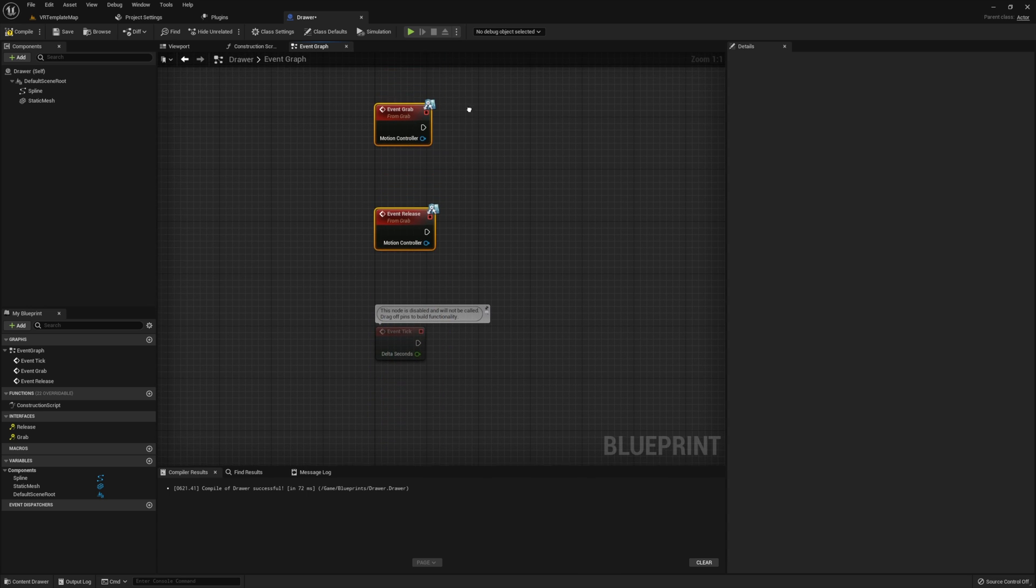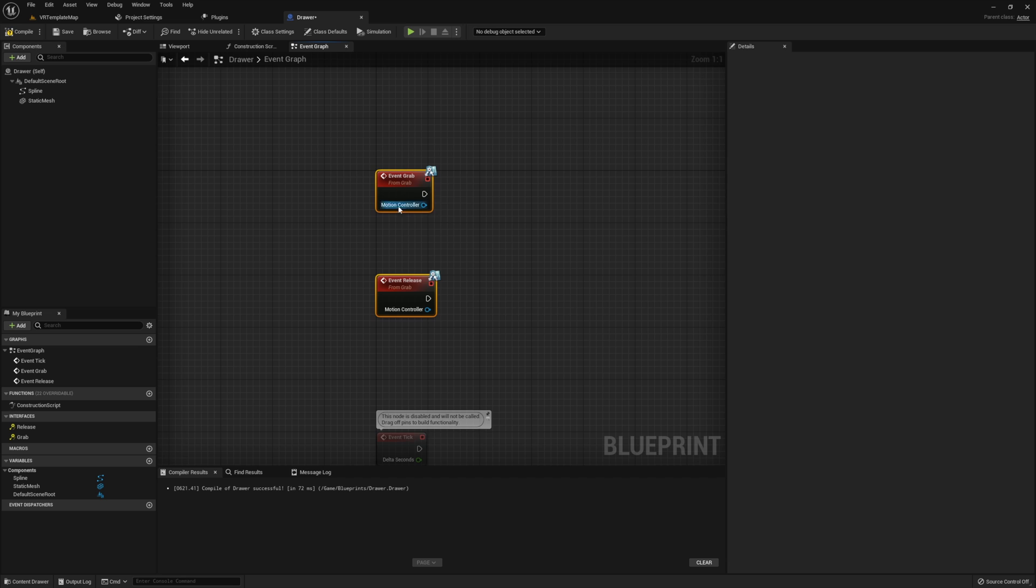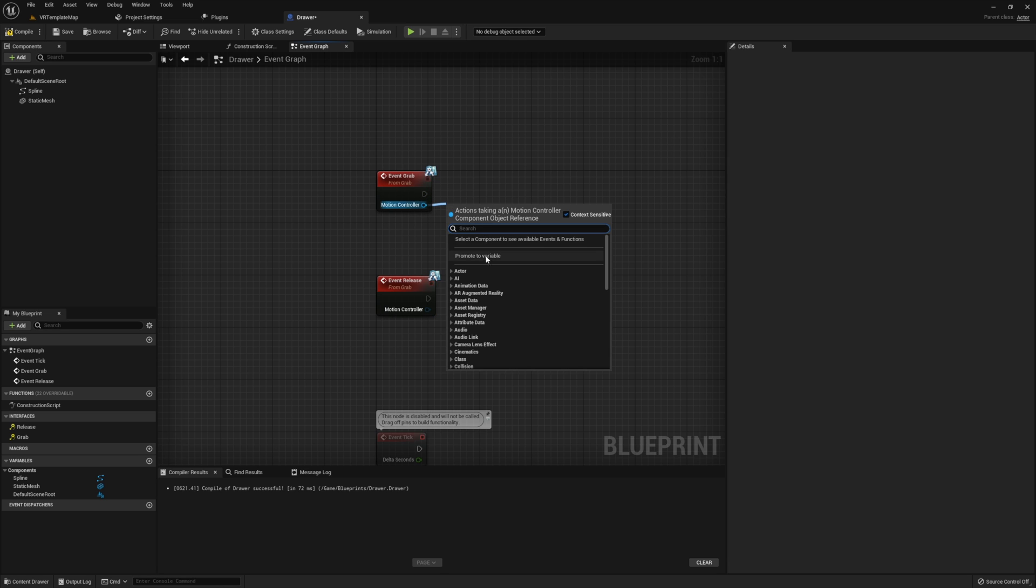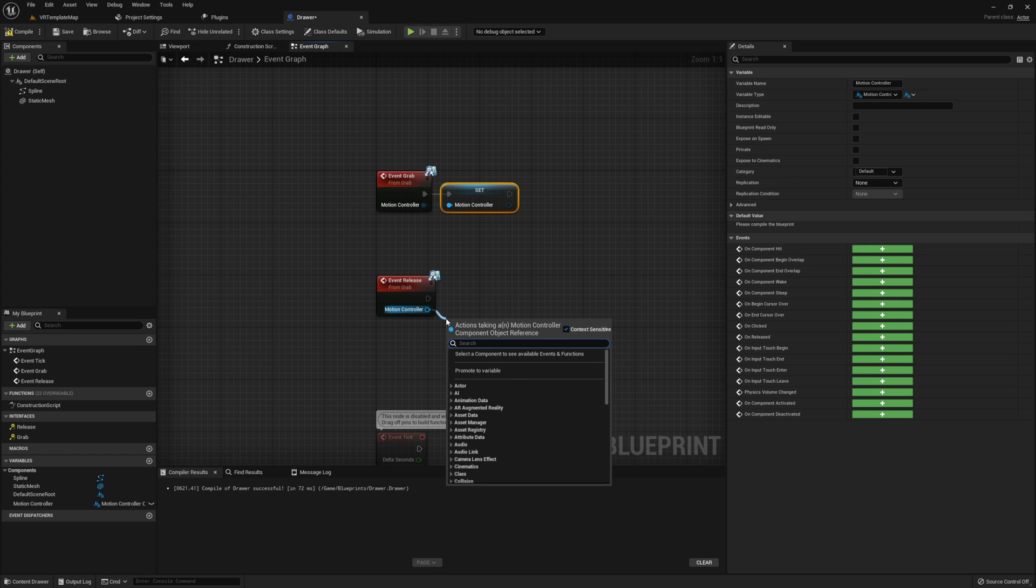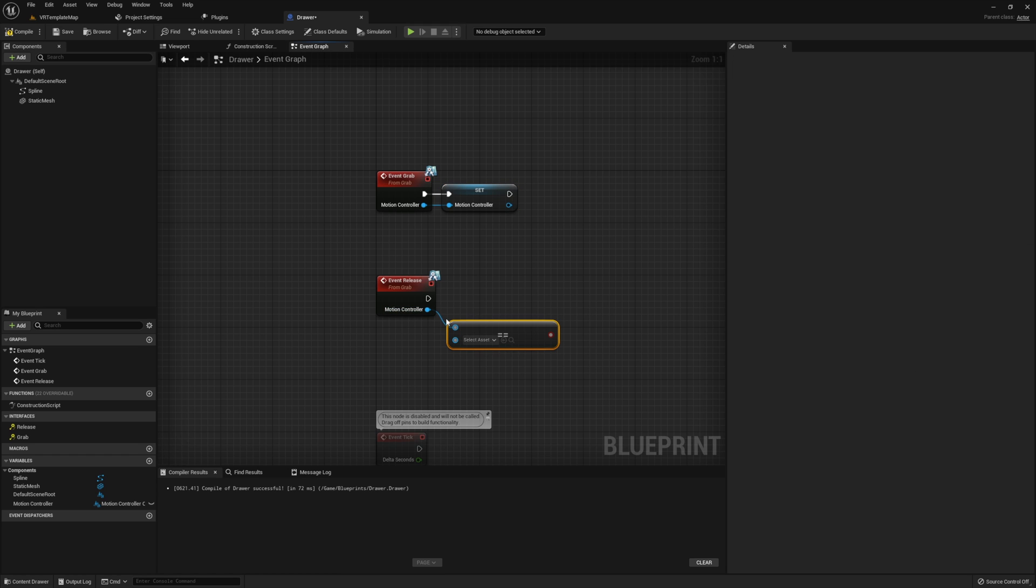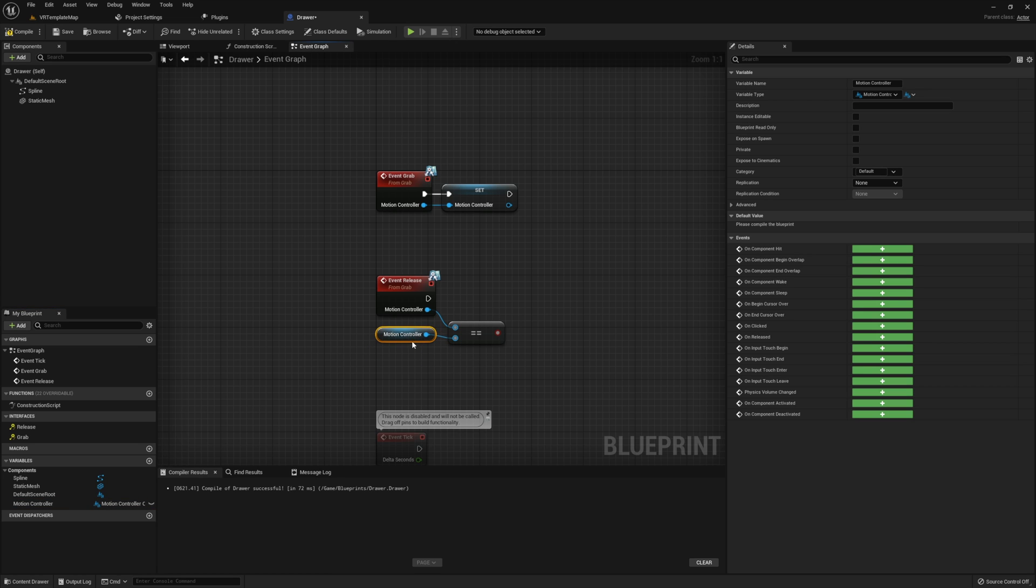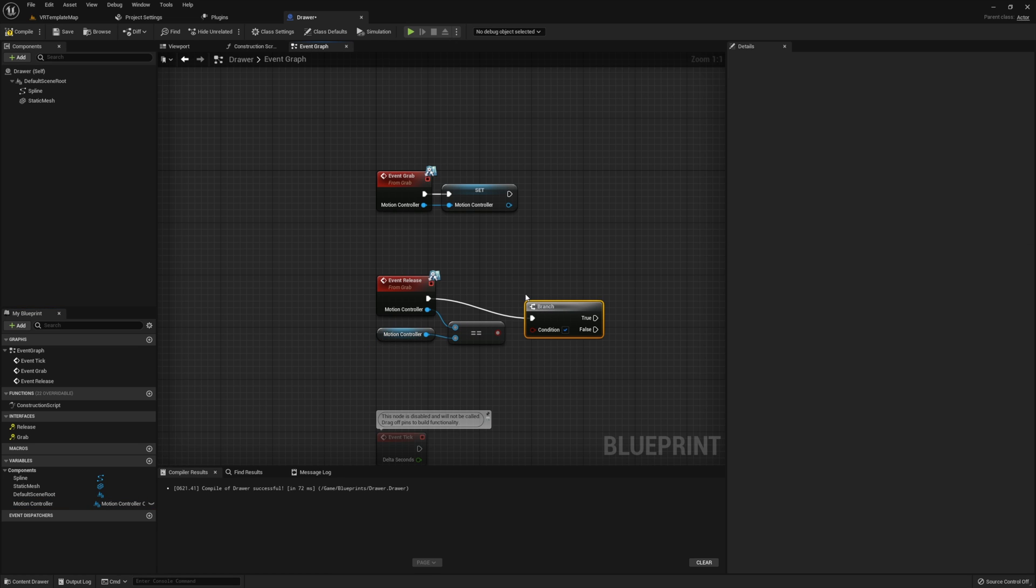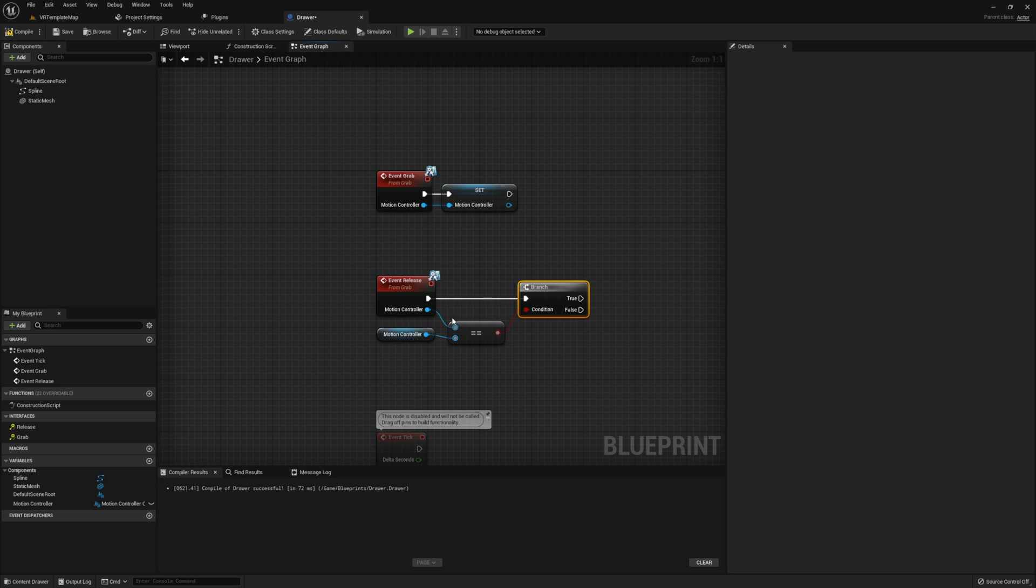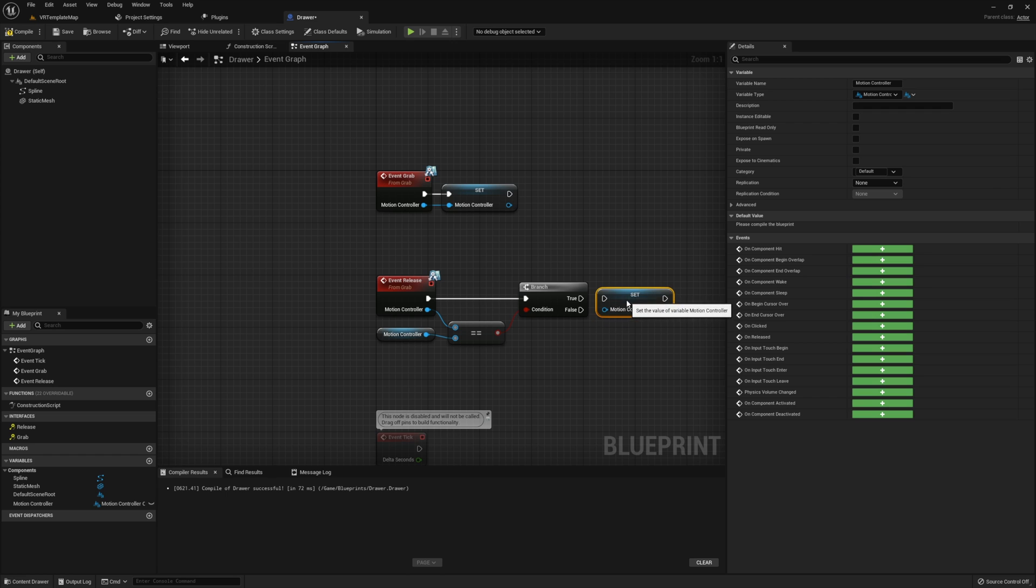Then on grab, we simply want to promote the motion controller input to a variable that we can use later. On release, we're going to check if our motion controller input is equal to the stored motion controller variable, pass this through a branch, and if this is true, we're going to set the motion controller to null. This will let us see if the drawer is being held by a player and prevent us from releasing the drawer if it's not yet timed.